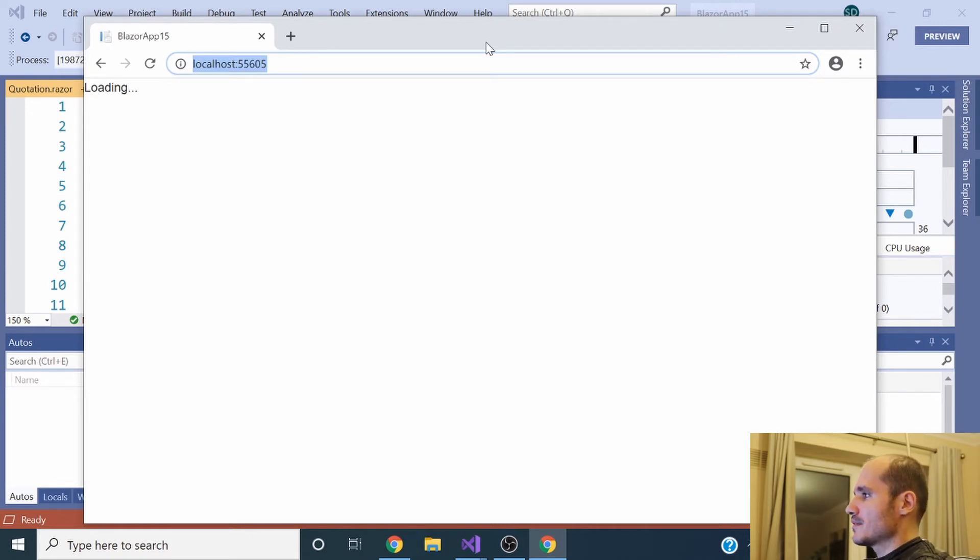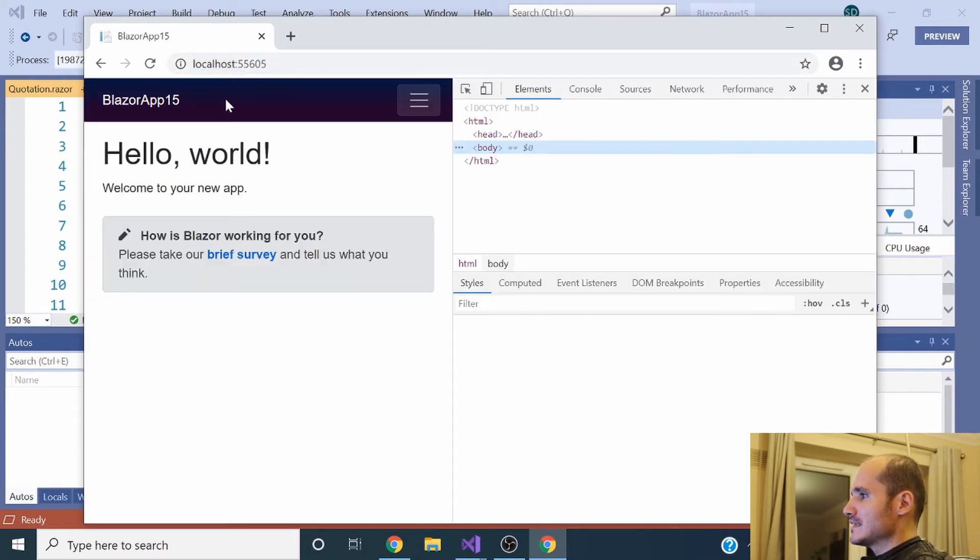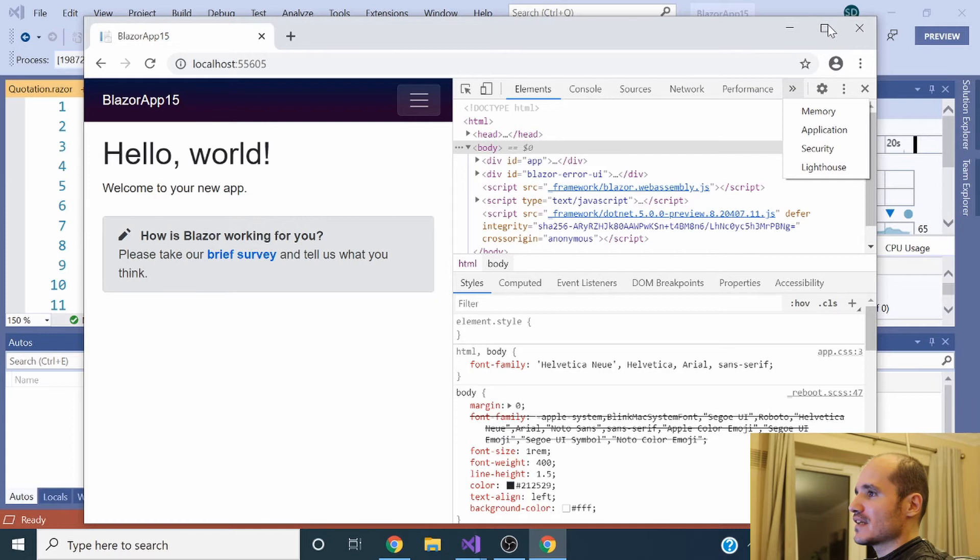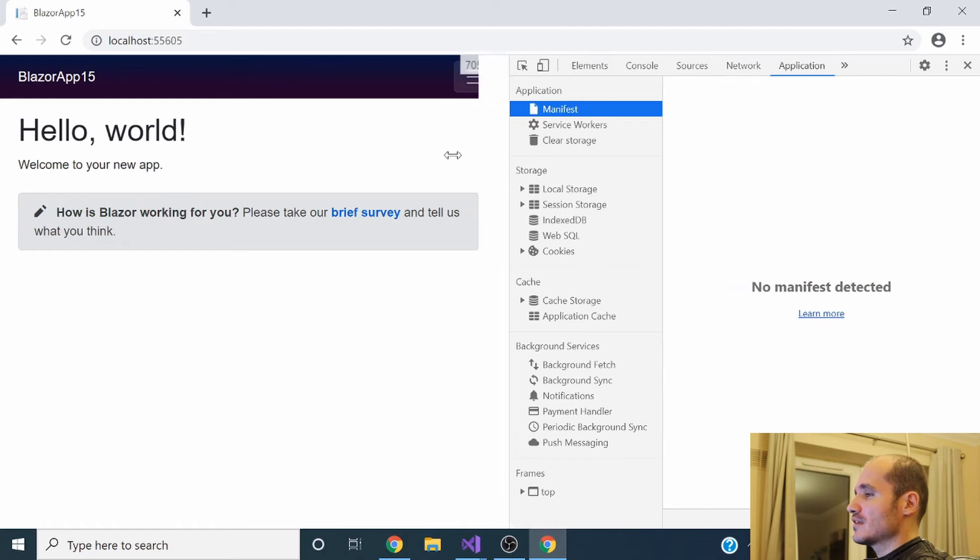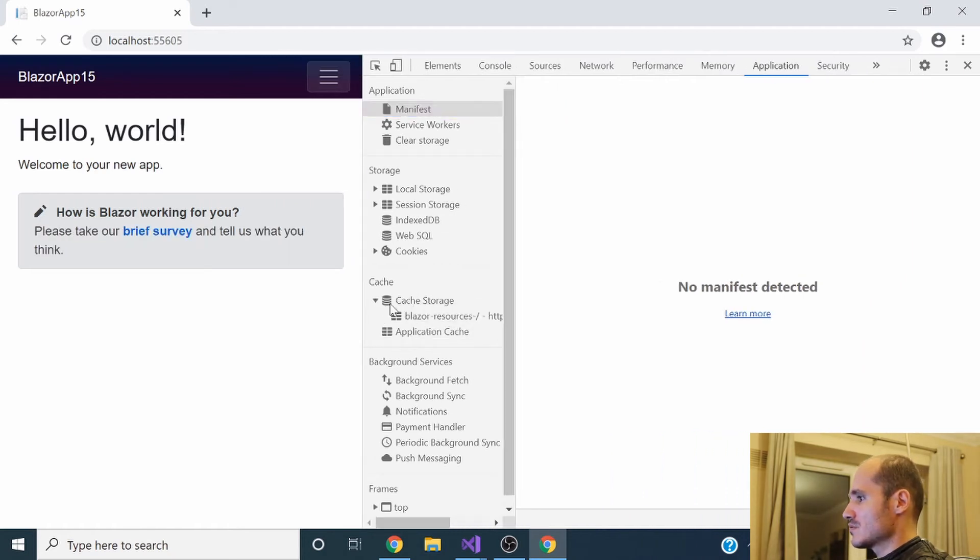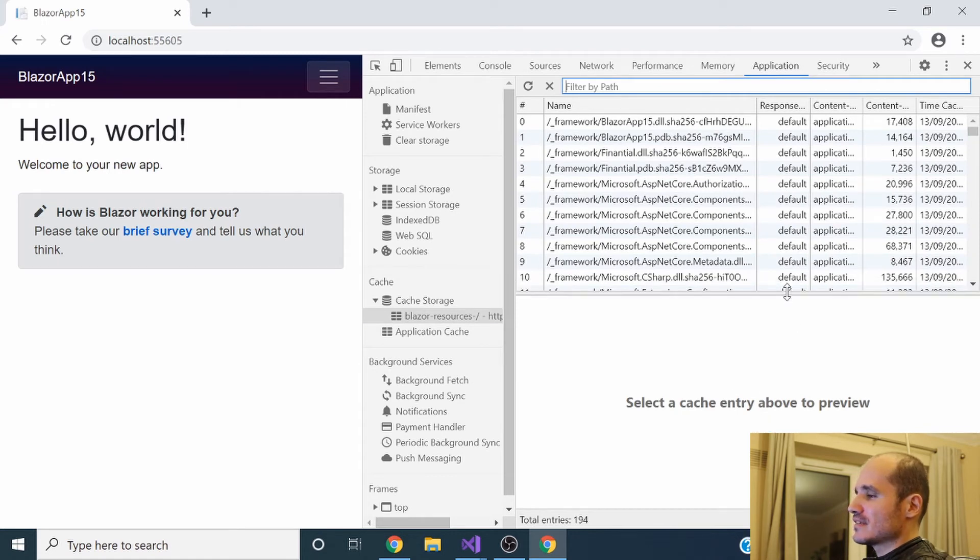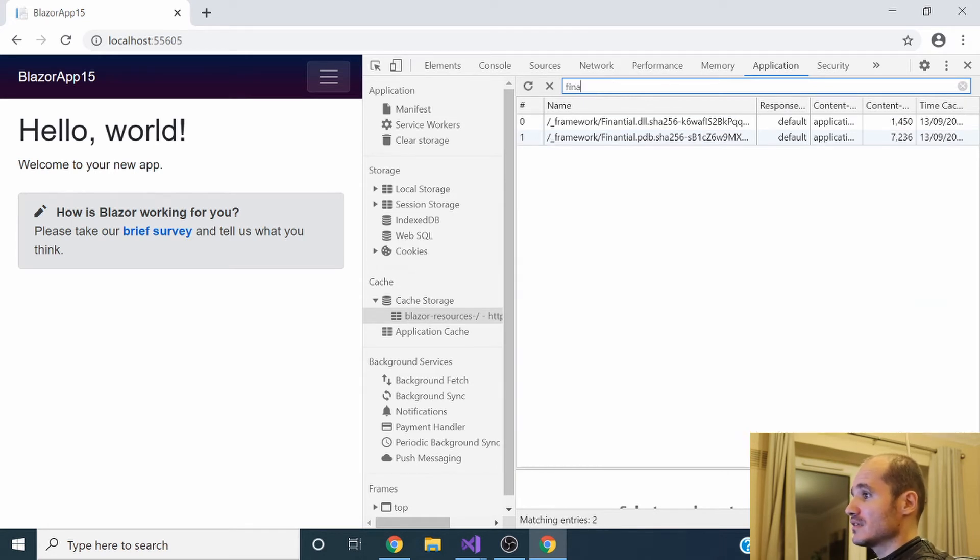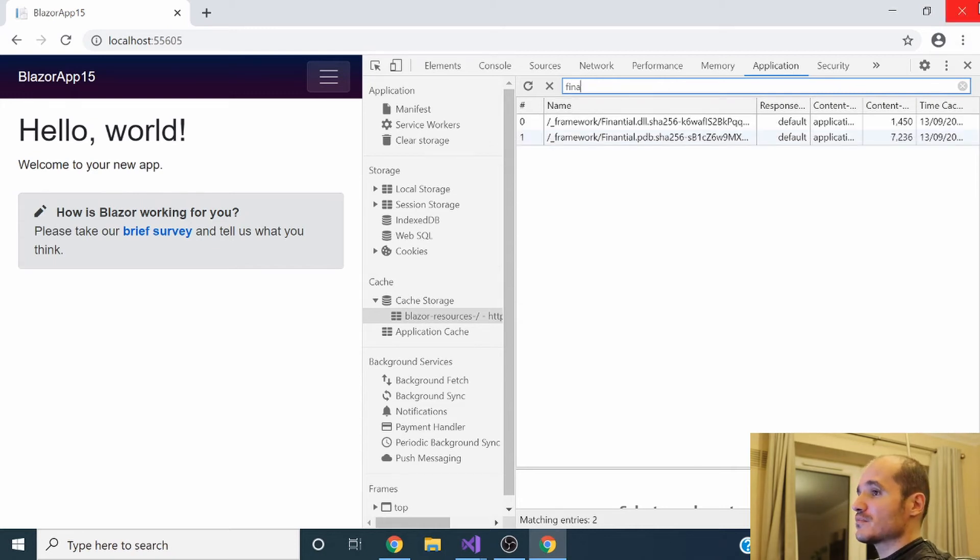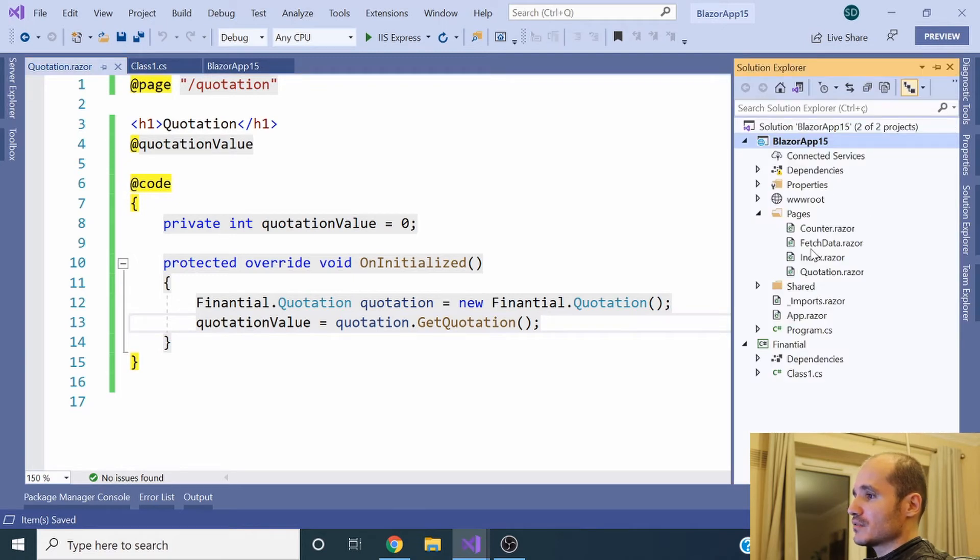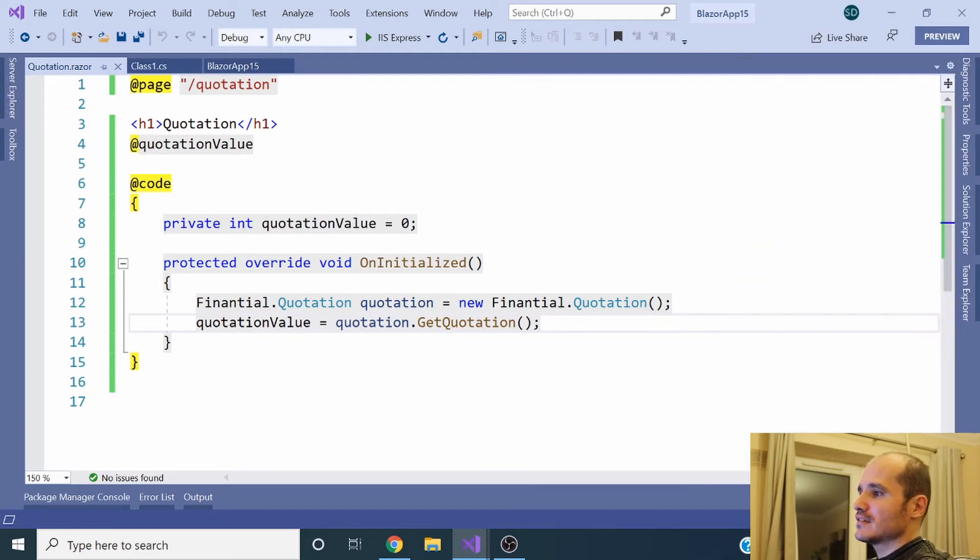If you run the application just to make sure it's working properly, at the first moment the Blazor application downloaded every single DLL associated with the project with all the dependencies. If you take a look in the Application tab in Google Chrome, Cache Storage, you can see all the DLLs and the dependencies downloaded by the application at the first load, including the Financial DLL referenced to the Financial project. So even though the user didn't access yet the quotation component, the first load of the application already downloaded the Financial DLL. It's not what we want.